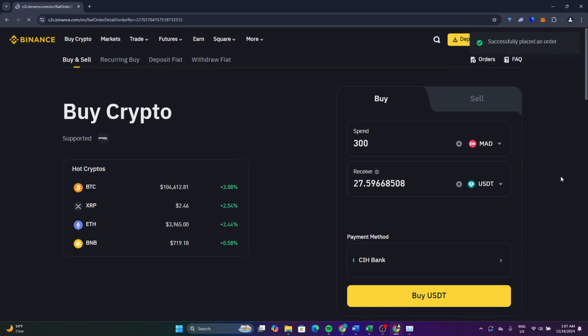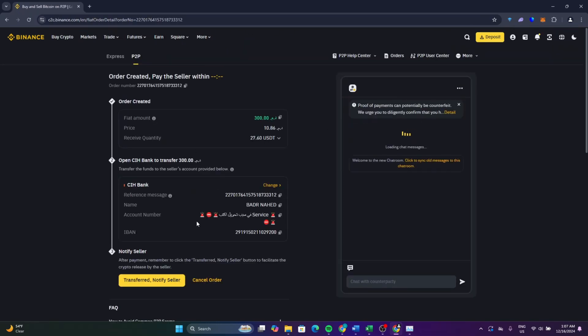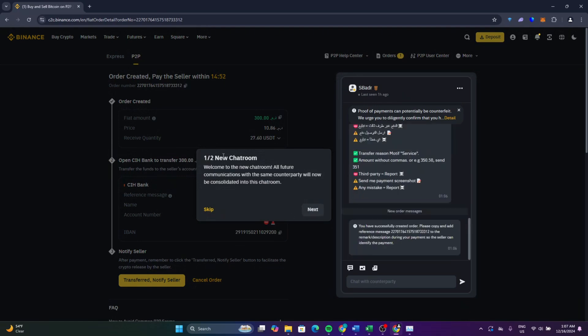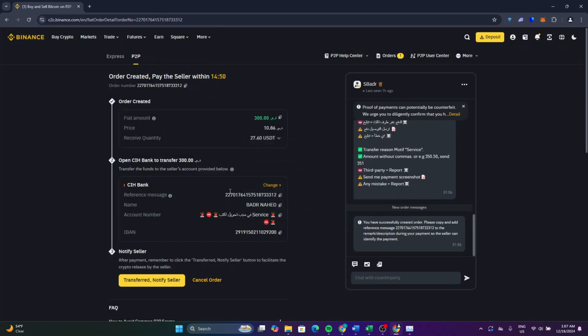After that, click on buy USDT. For a few seconds they will redirect you to another page. You can see click on skip. This is all the information that the buyer provides you. Make sure to read all of them.